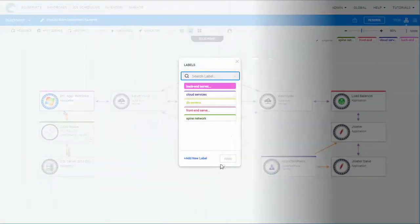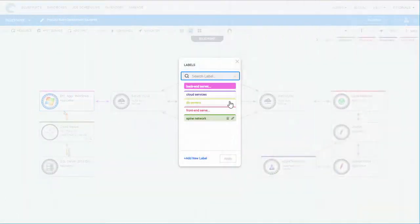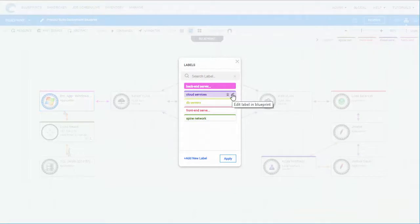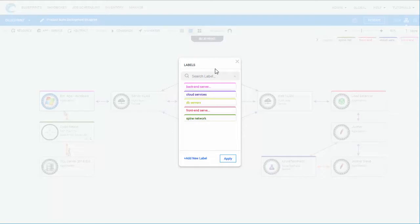In the Blueprint, you can also modify existing labels, detach labels from a component by clicking the label and then Apply, or completely removing it from the Blueprint.